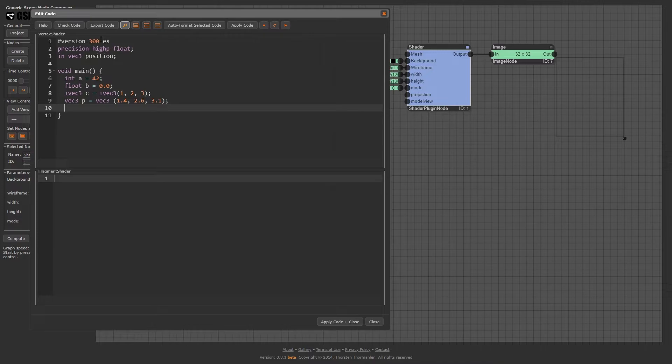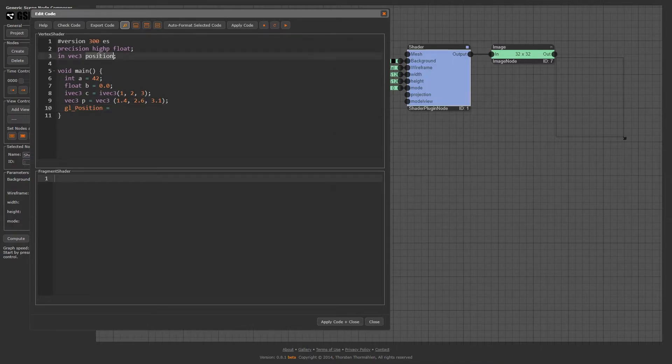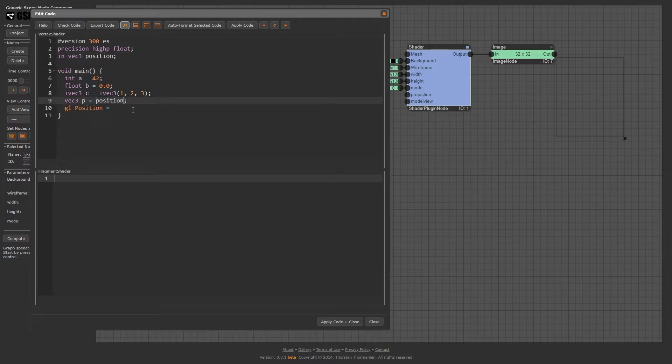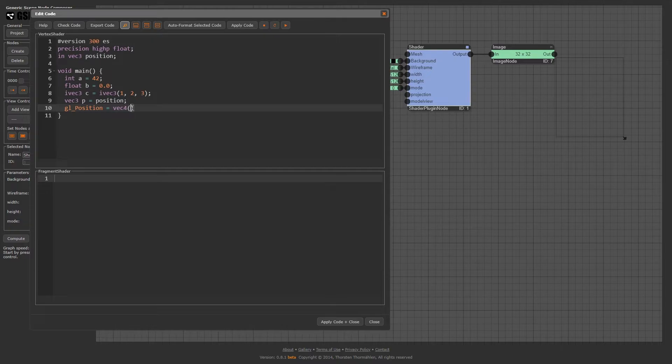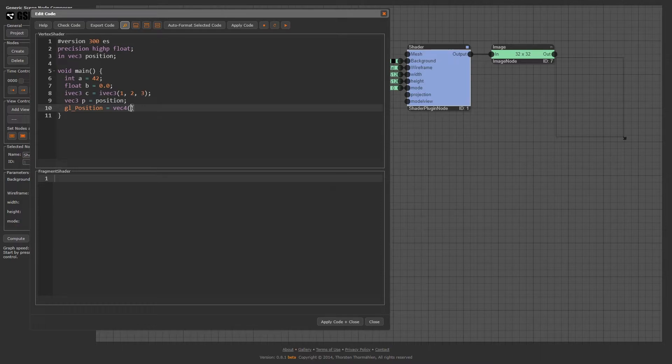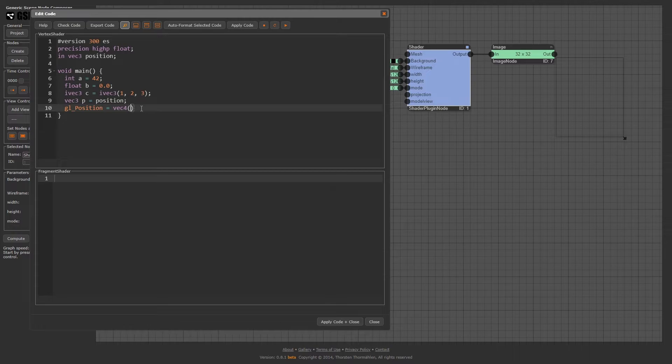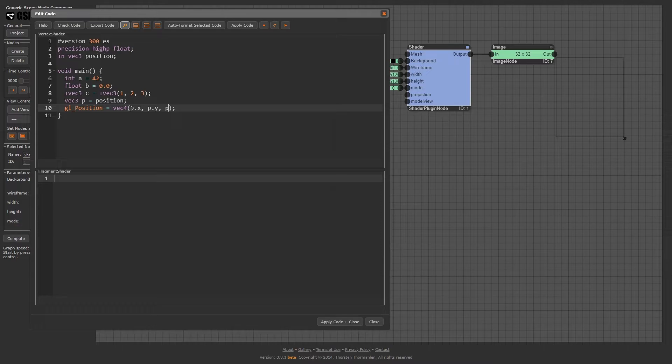Every vertex shader has a predefined compulsory output variable called gl_Position. Next, we could, for example, assign our input position to the variable p. vec3 p equals position. gl_Position is a vec4 variable with four components. Later, in the OpenGL pipeline, during an operation called perspective division within the per-vertex post-processing step, the x, y and z components are divided by the fourth component. Consequently, if we want the perspective division to not affect the vertex position, we have to set the fourth component to 1. px, py, pz, 1.